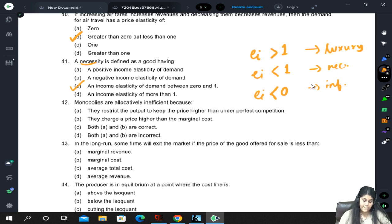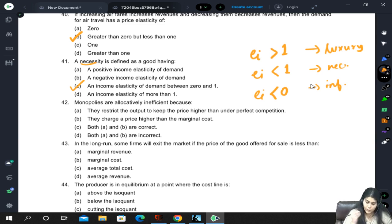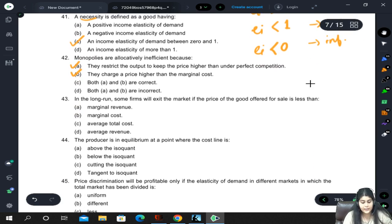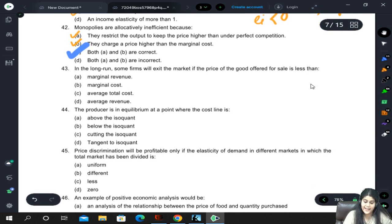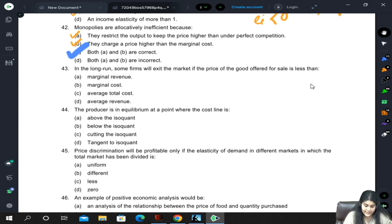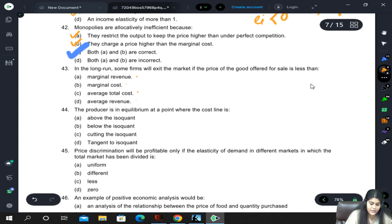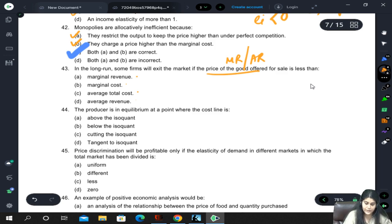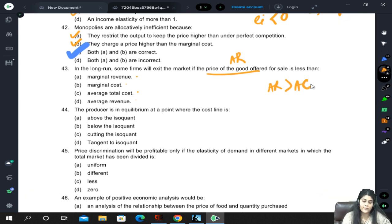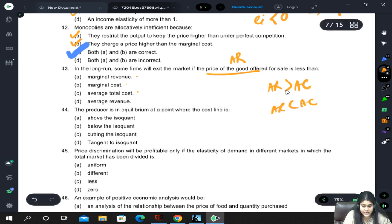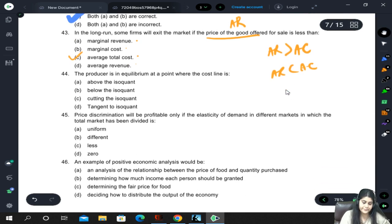Monopolies are allocatively inefficient both because they restrict output to keep prices higher than under perfect competition and because they charge a price higher than marginal cost - so both A and B are correct. In the long run, firms will exit the market if price is less than average total cost. Average revenue should be more than average cost for a firm to operate. If average revenue falls below average cost, firms will start exiting. Correct answer is C.